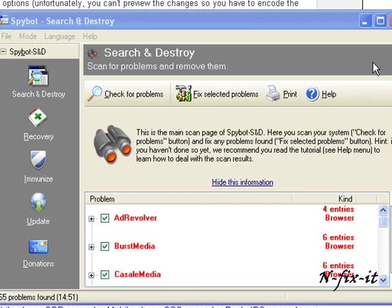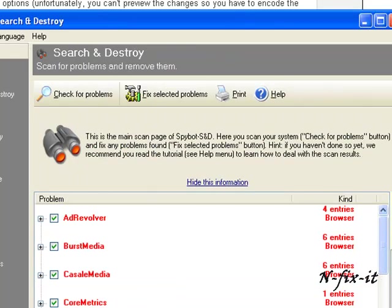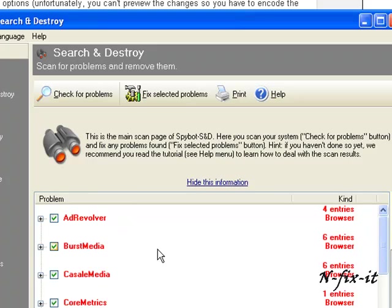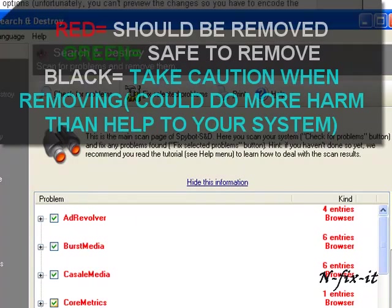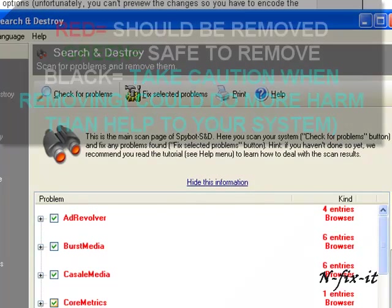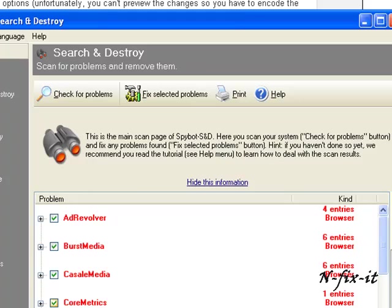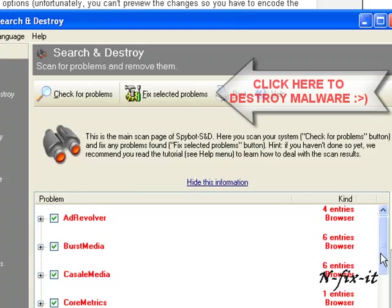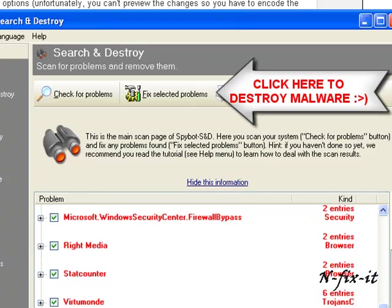Once Spybot finishes searching your system, it comes up with the results that it found. You see like Ad Revolver, Burst Media, and so forth. You see these are all red entries. Red entries are absolutely safe to remove. When you see green entries, those are your cookies, internet fingerprints and so forth. Those are safe to remove, they're not dangerous. But if you see black entries, black entries I wouldn't recommend removing because those can be shared DLLs, missing links, or broken desktop shortcuts and those could pose a potential problem in the future. So you leave those alone.